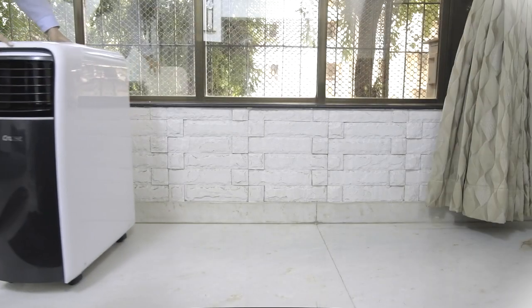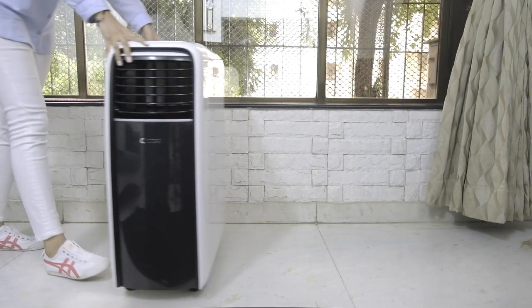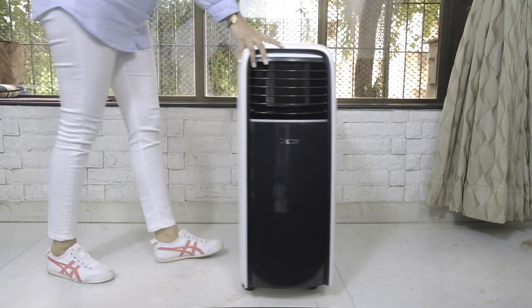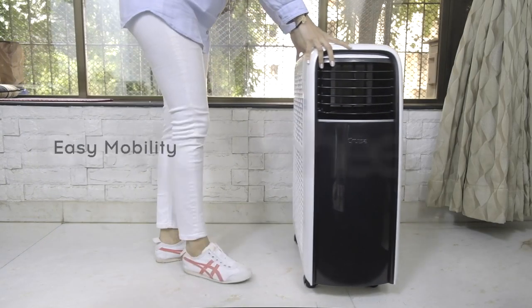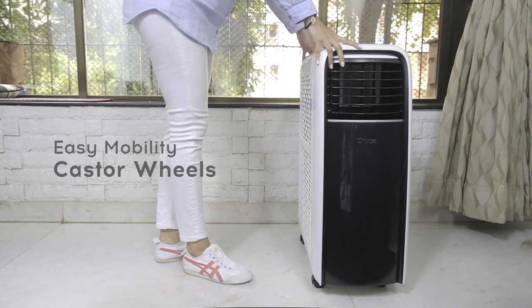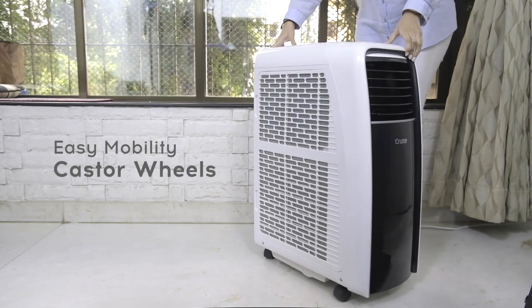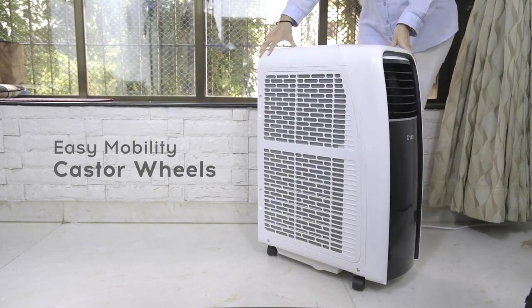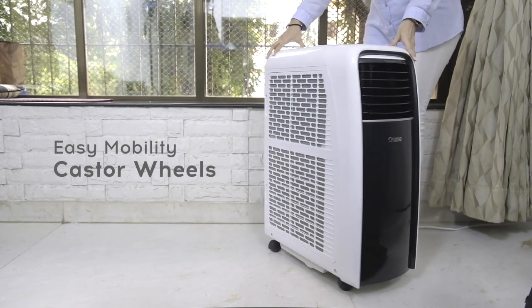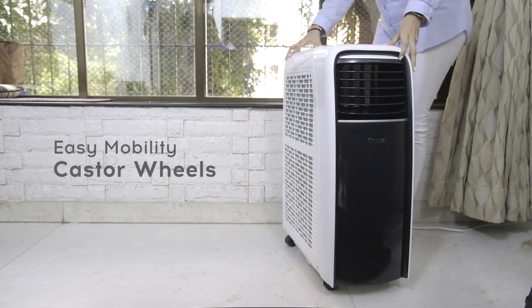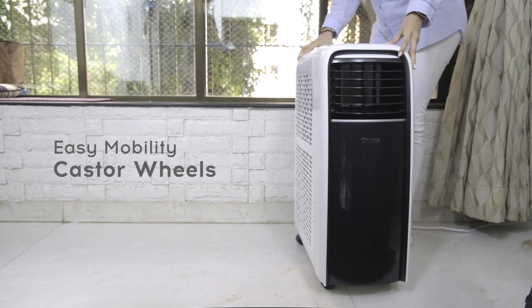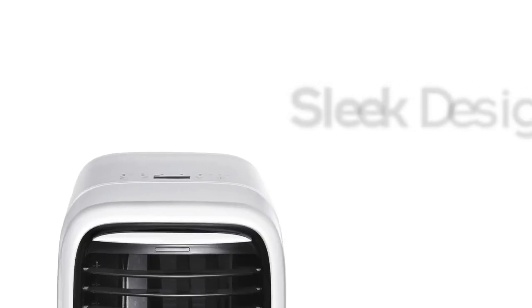Its inbuilt caster wheels allow for easy mobility. You can take the AC wherever you go despite the weather conditions outside. This can be used without attaching to the wall.